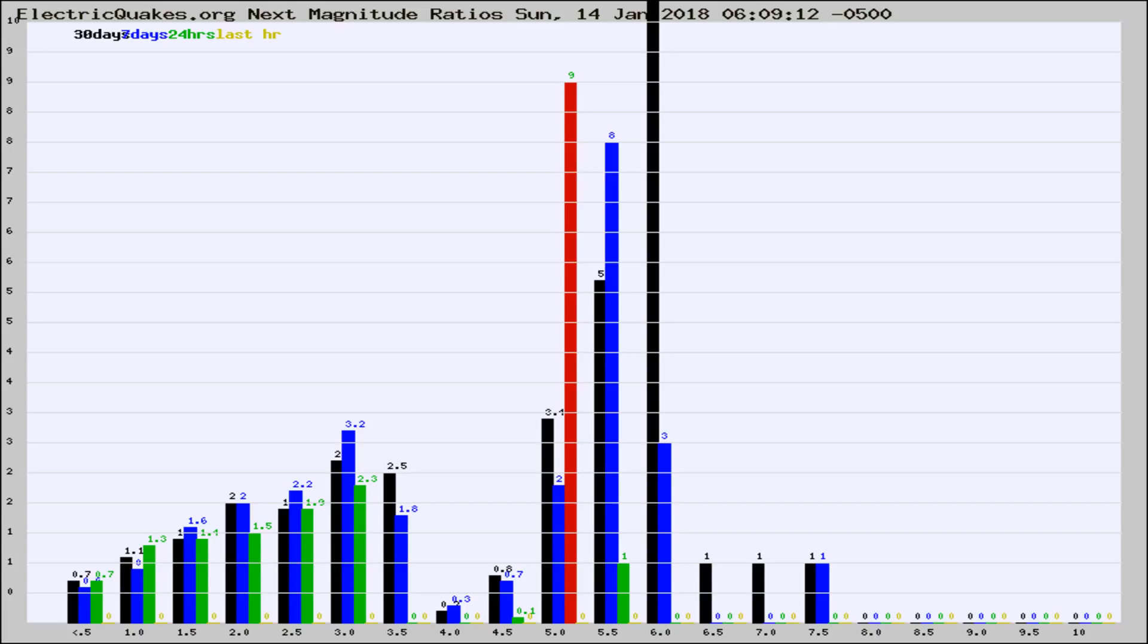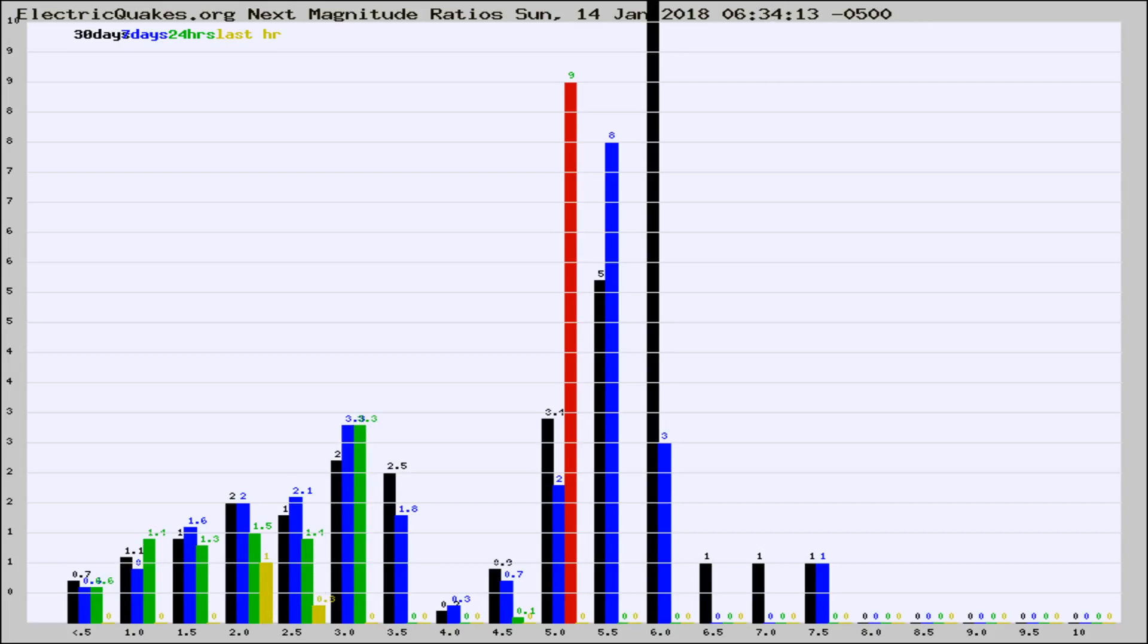Now you're seeing the next magnitude ratios, which is a graph of the ratio of, say, magnitude 2 to the number of magnitude 3s, which should stay consistent for any given area.